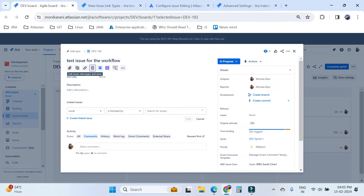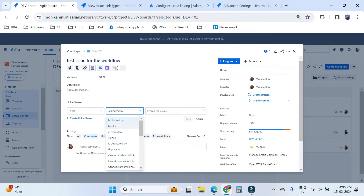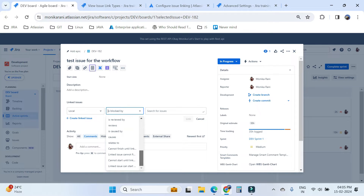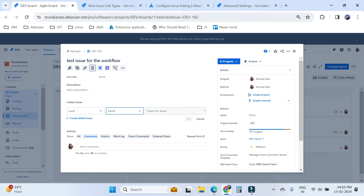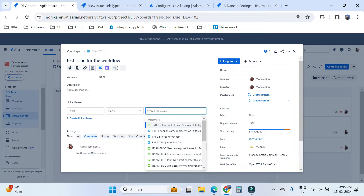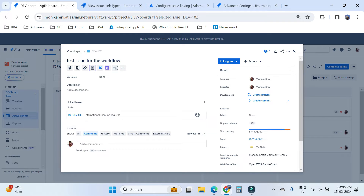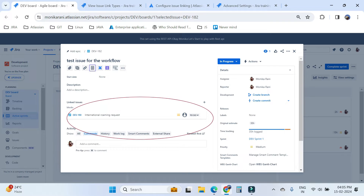Here you will find the issue link types such as 'is blocked by', 'blocks', 'is cloned by', and many more. Let's say I want to block this issue. I can search for any issue — let's say DEV-190 — and then click on the link button. So you can see DEV-182 is now linked with DEV-190, and the link type is 'blocks', meaning DEV-182 will block DEV-190.